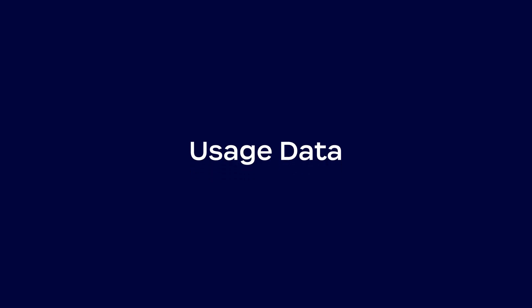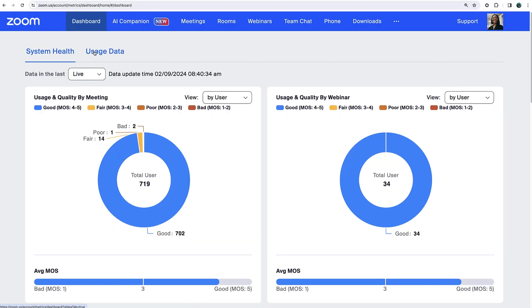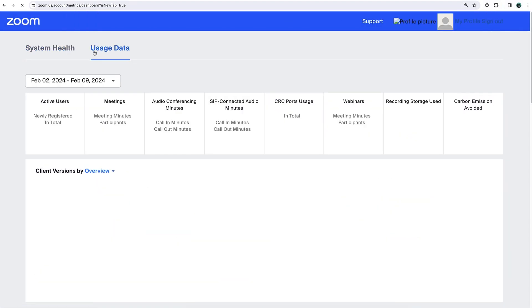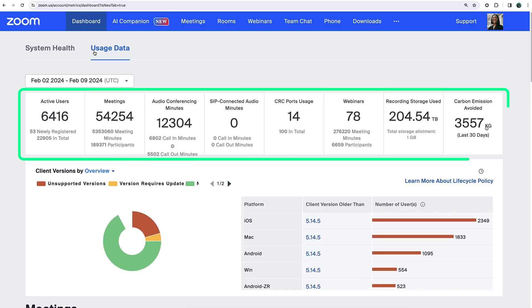Returning to the main dashboard tab, click Usage Data to see things like the total number of active users, meetings, audio conferencing or phone usage, webinars, recording storage used, and more.